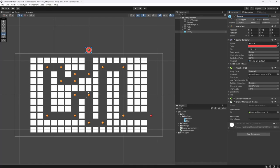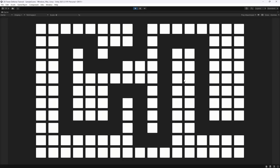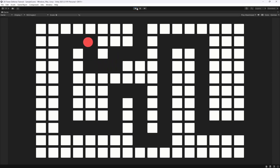What's going on fellow game developers, my name is Muddy Wolf and welcome back to the 2D tower defense tutorial. In the last episode we added in an enemy that will follow our path all the way to the end — you'll see here he just comes in and follows the path all the way until he gets to the end.